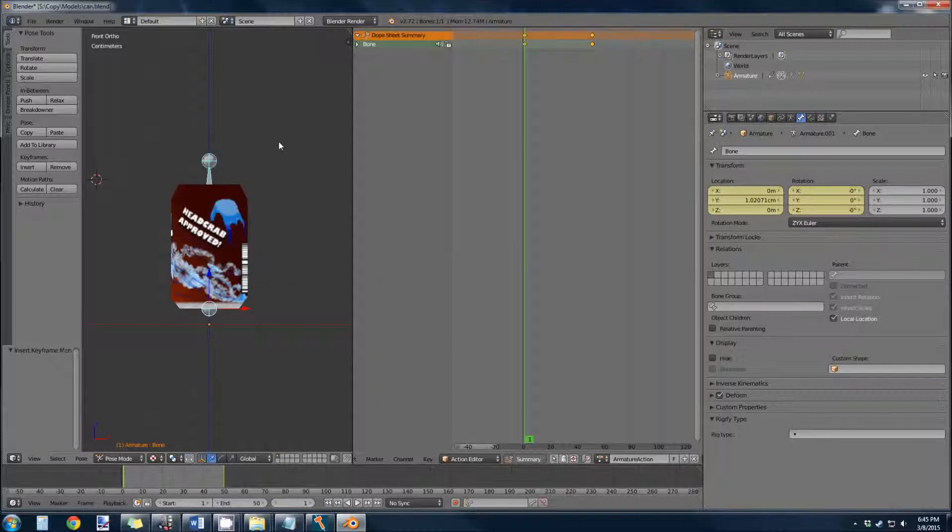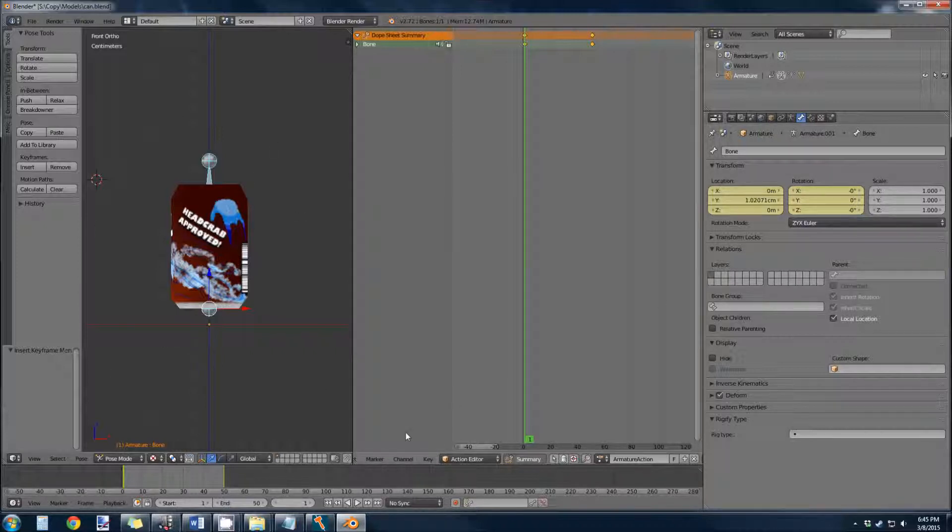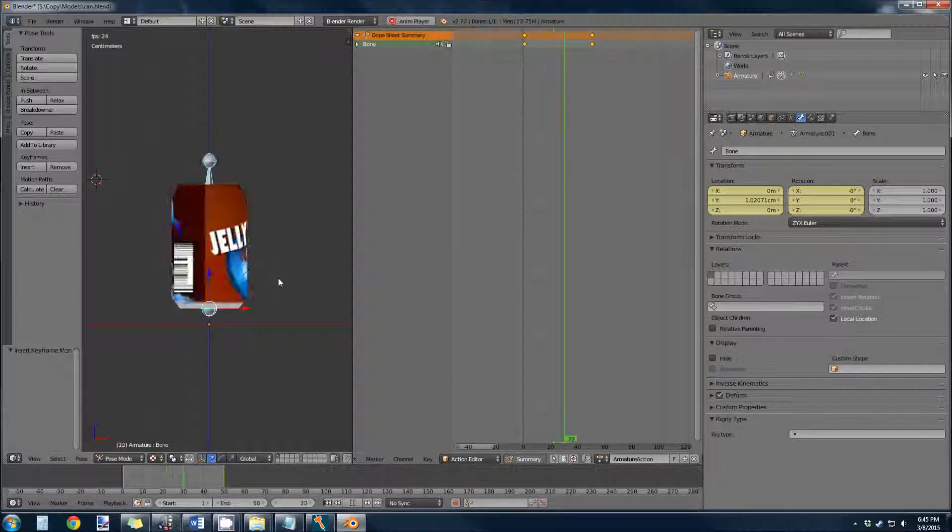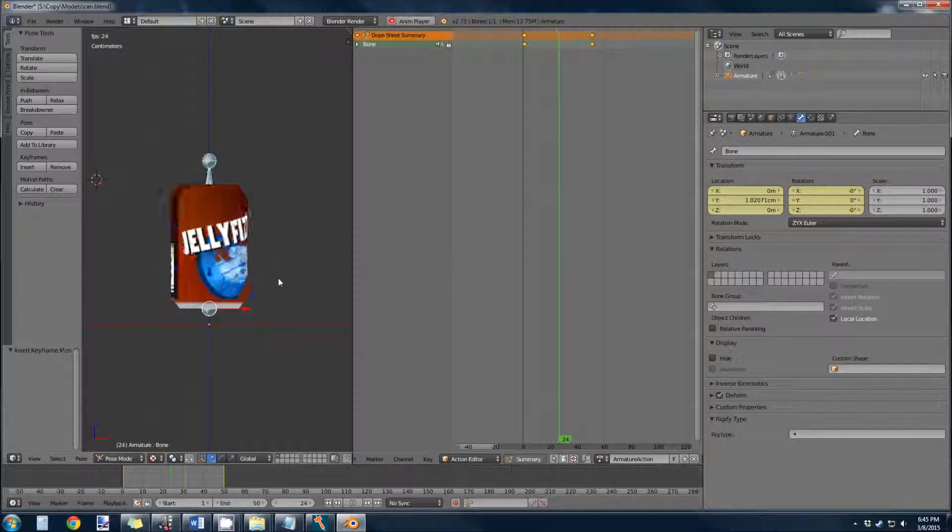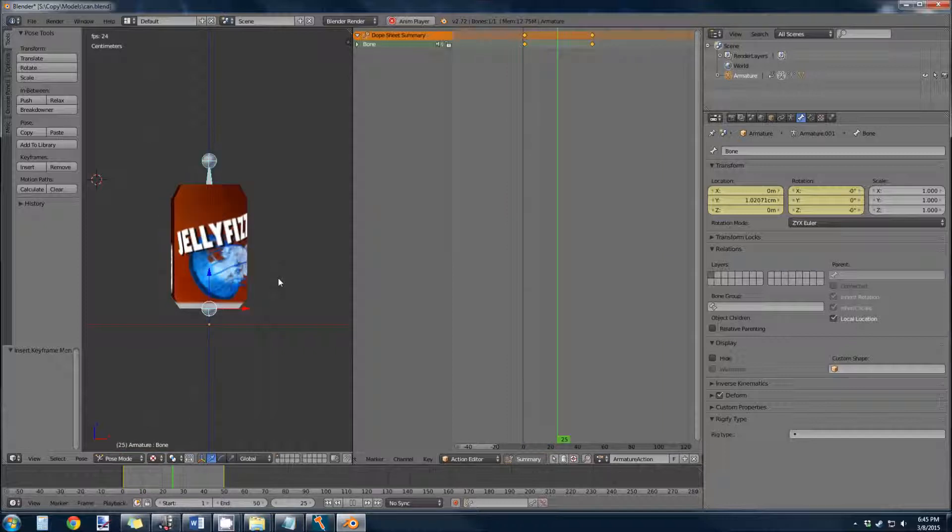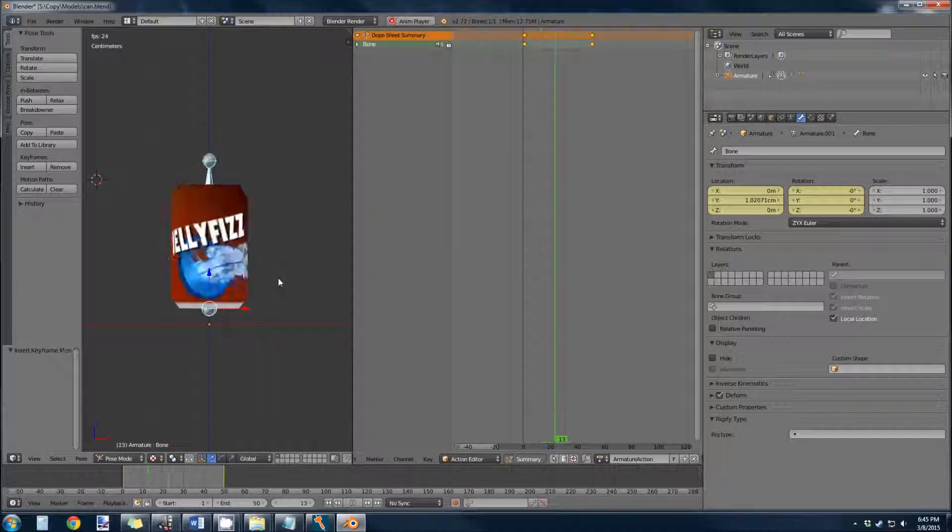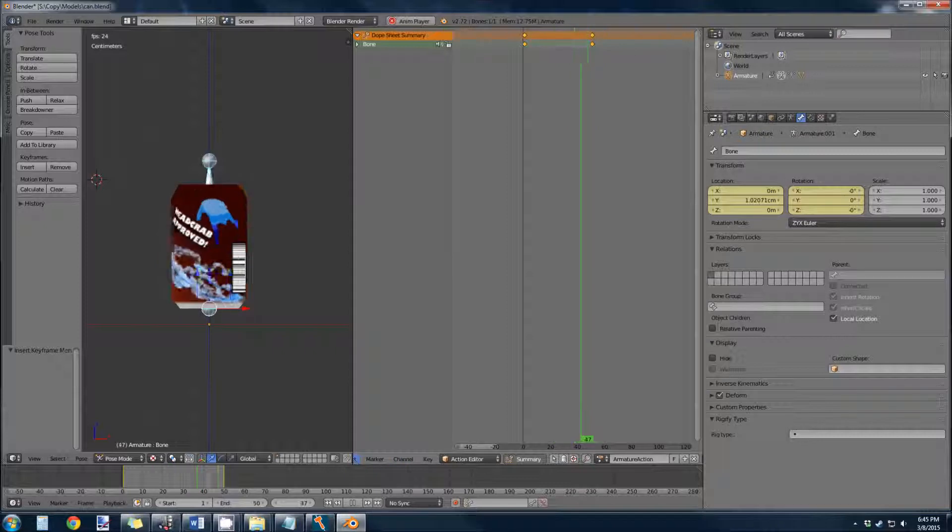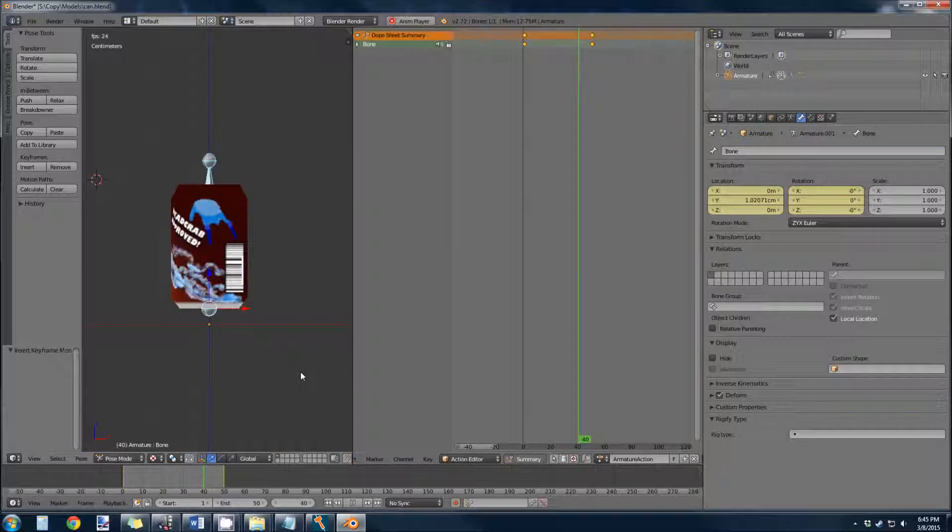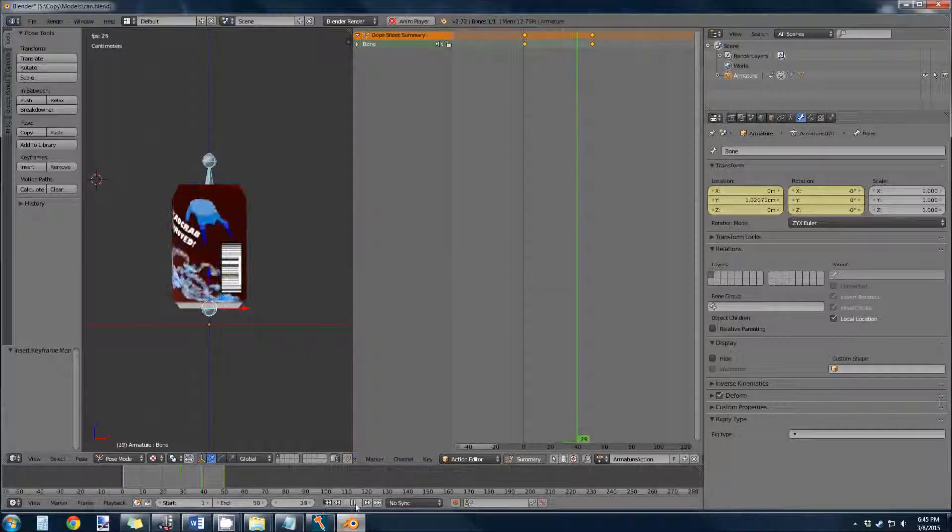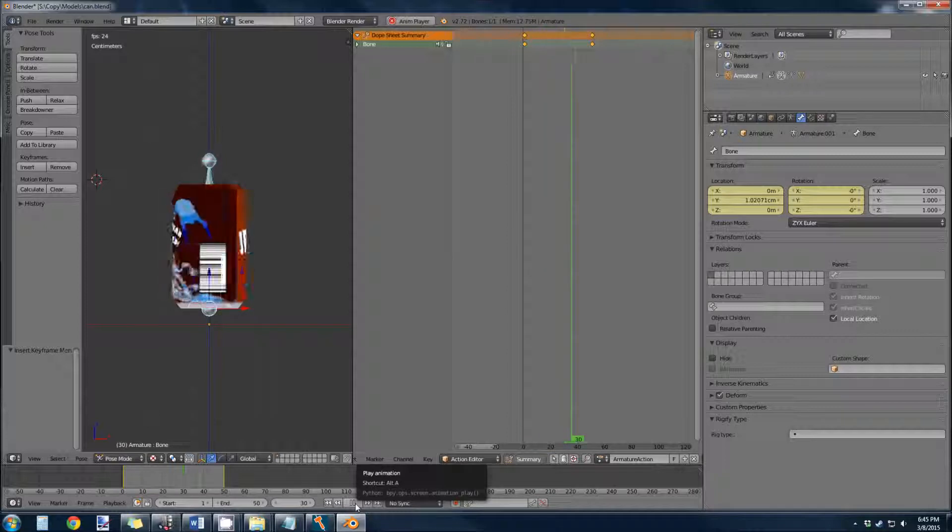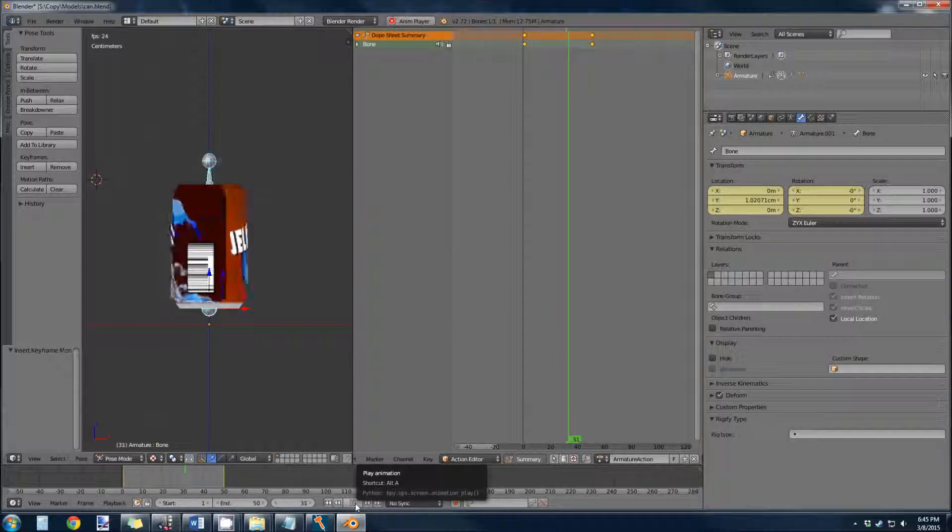And it's important to know that when you're setting those keyframes, you want to be in this 3D view before you hit I, or else the rotations you set will not take place. So anyway, at the play button we can see our animation, but it's kind of stopping at that 50 frames.